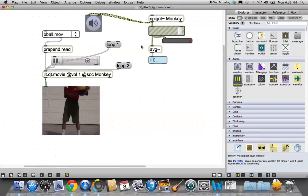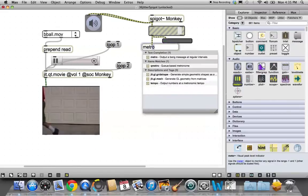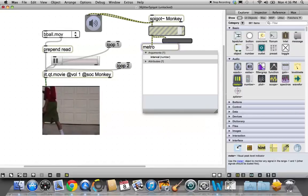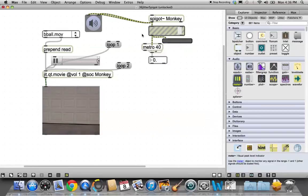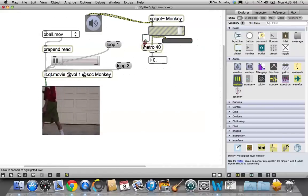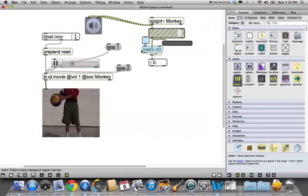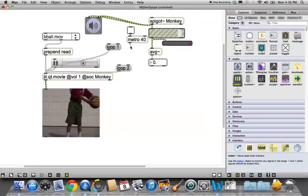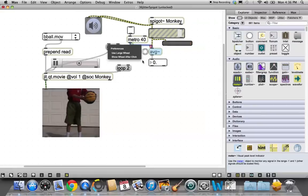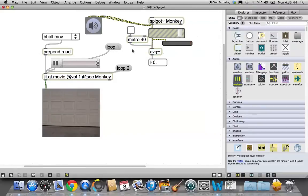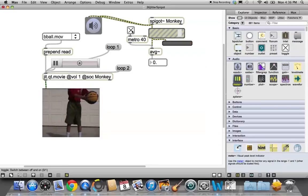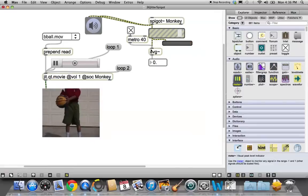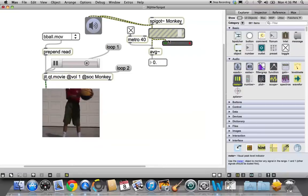We need something else to make average work. And that is the metronome object. So metro. And we like to run at 25 frames a second sometimes, or 40 milliseconds, as we know it in the max world. And we like to have a toggle on there. Connect them together. And connect it to your average object. And lock your patcher. And let's just make sure it works. Look at that. We know that we can get some sound out of here.